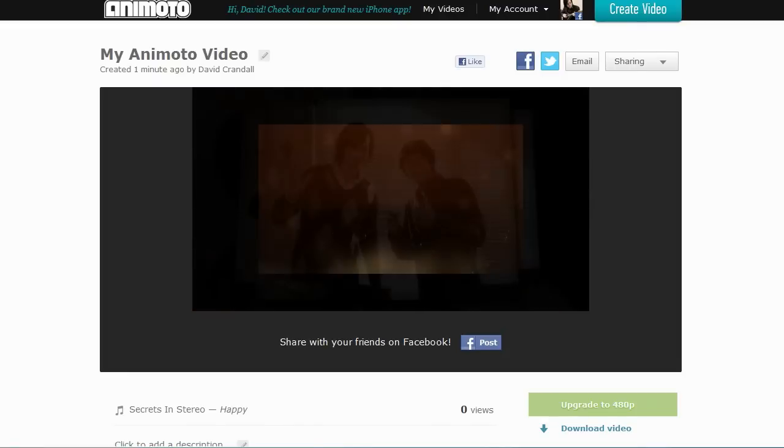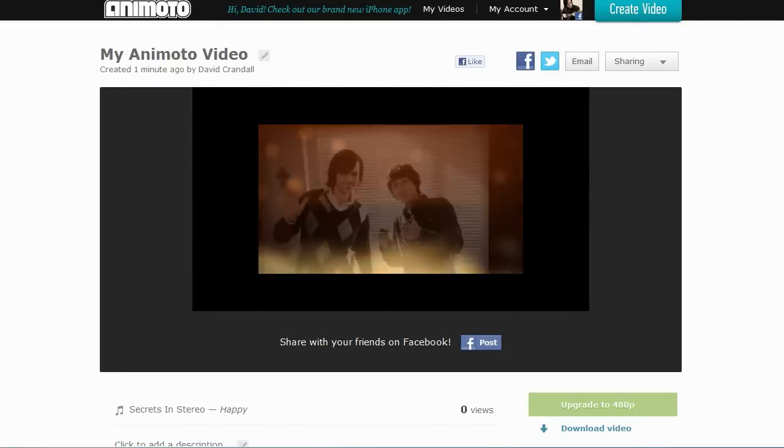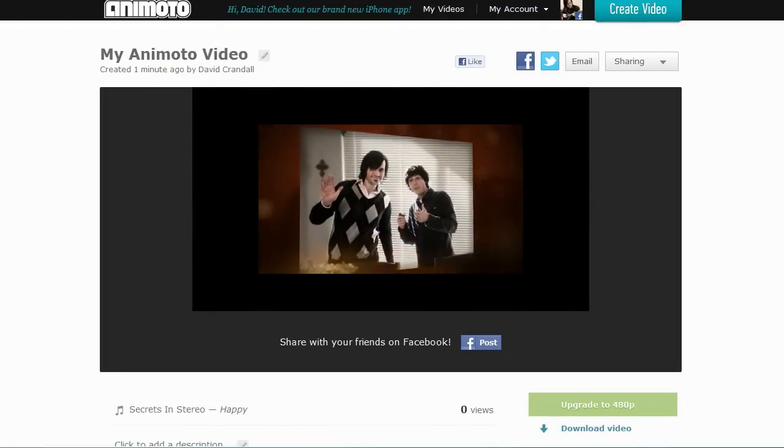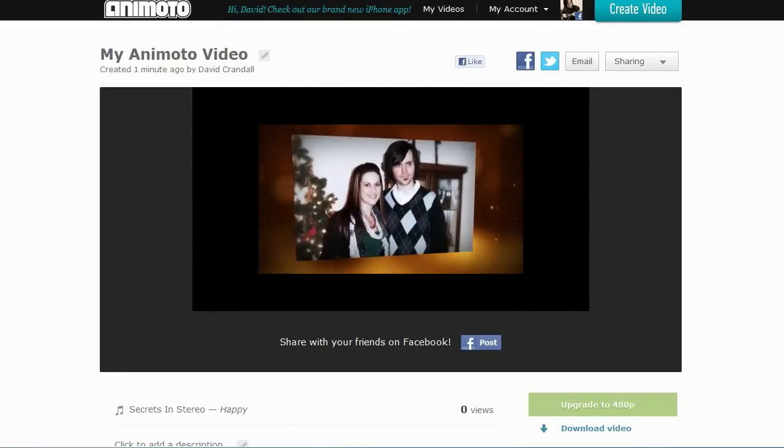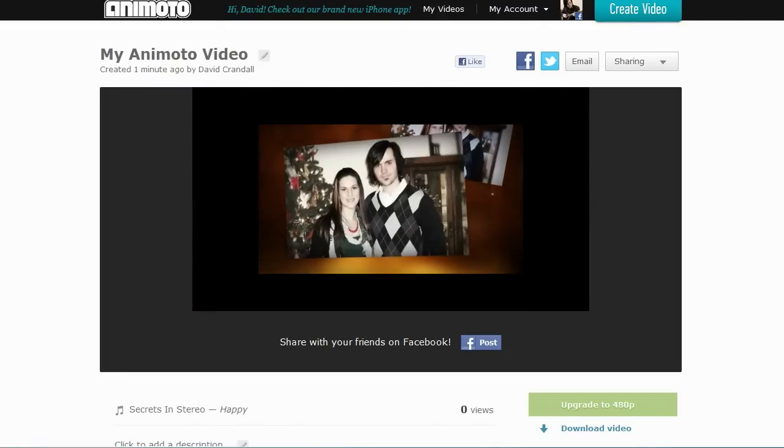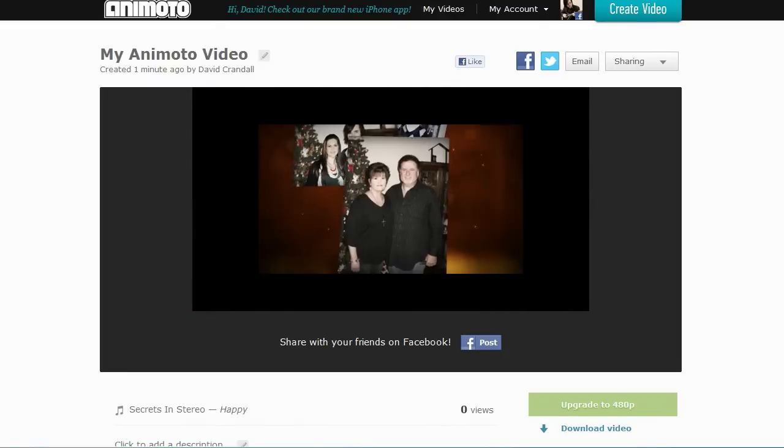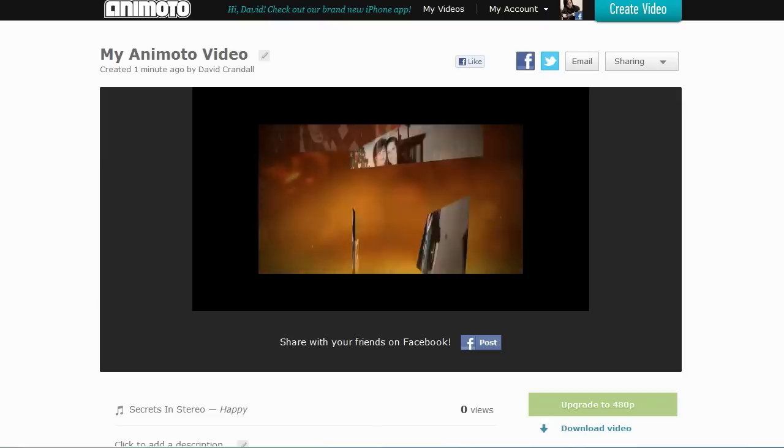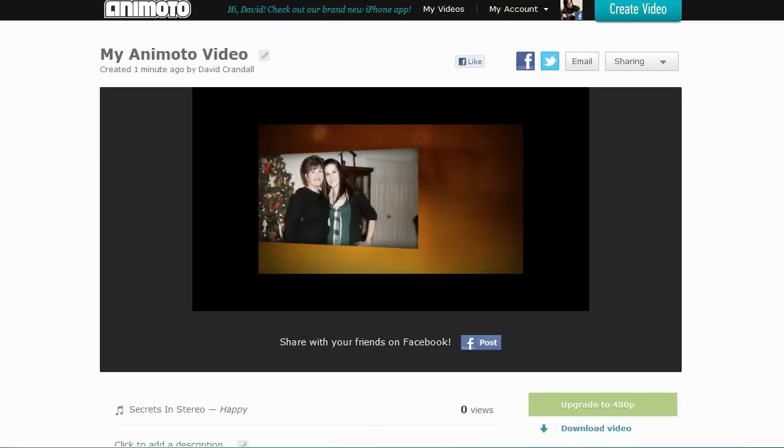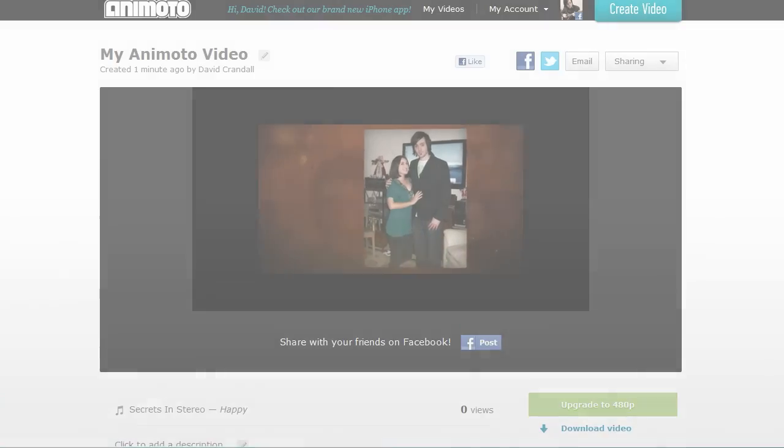Animoto. Animoto is an online slideshow maker where you can upload media and create a video slideshow that uploads to YouTube. However, in its free edition, you are limited in length and quality.